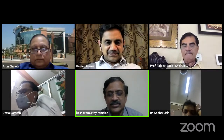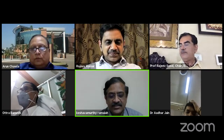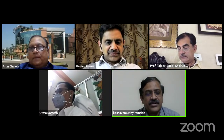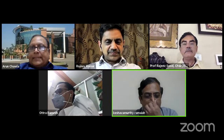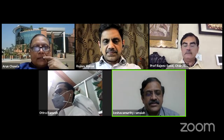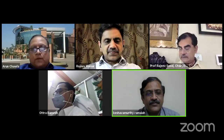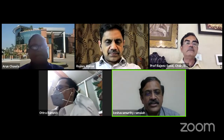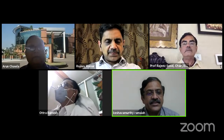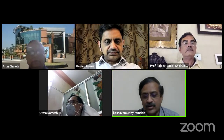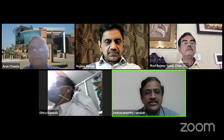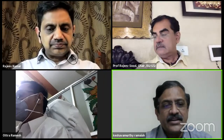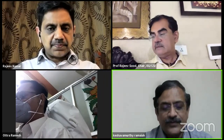Good evening everybody and welcome to another edition of the Smart Residence Learning Program. Today we have a very important topic about scientific writing being delivered by the chair and editor of the Indian Journal of Urology, Dr. Rajiv Kumar, who is also the academic dean at the All India Institute of Medical Sciences. He is going to tell us about scientific writing, which is very important because if you have to survive now, you have to do a lot of publications.